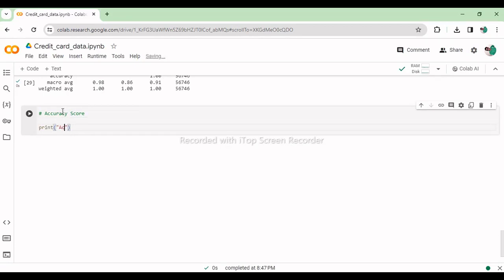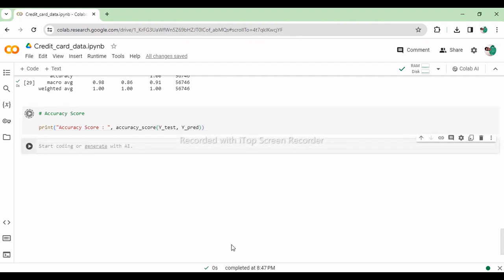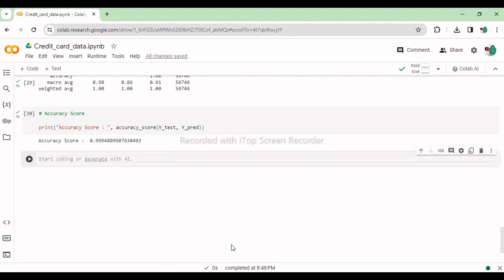The accuracy score measures the proportion of correctly classified instances among all instances in the test set. It provides a straightforward metric for evaluating the overall performance of the classification model, indicating how well it predicts both fraudulent and non-fraudulent transactions.